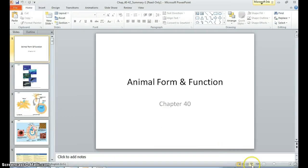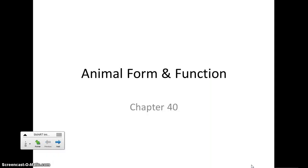Now we're going to begin our discussion on animal form and function, which includes chapters 40 through 50. We'll do this in a series of several videos.